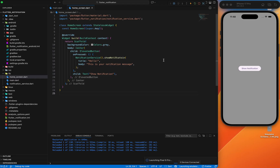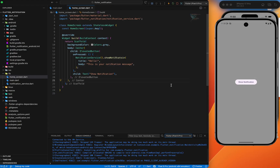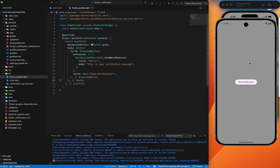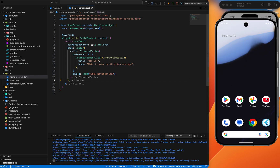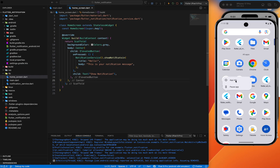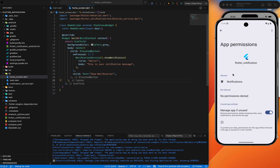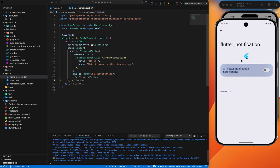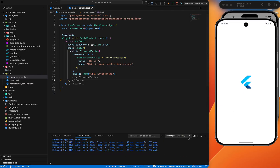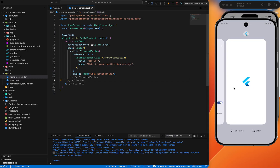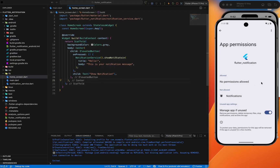Now let me also show you the app working on Android. I'll start my Android emulator. The app runs successfully on Android as well. Note it didn't ask for Android notification permission — that's because I had already run it before. If your app doesn't ask for permission, go to your app settings. Go to app info and enable notification permission there. Most of the time it will ask automatically — but if not, don't forget to set it manually.